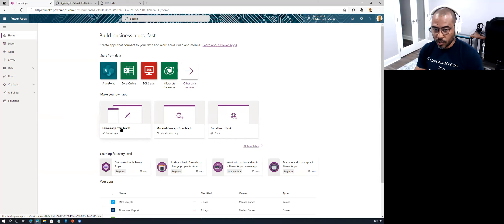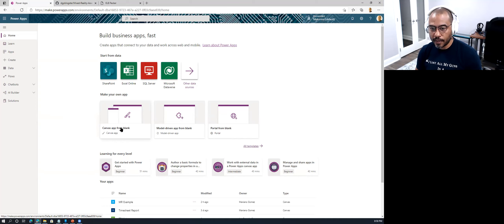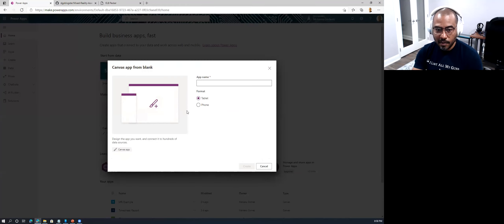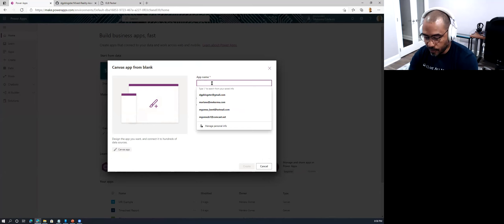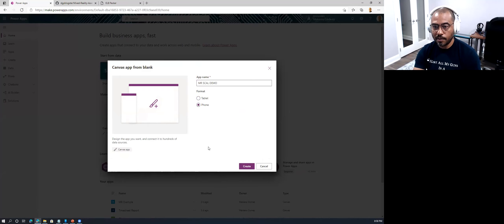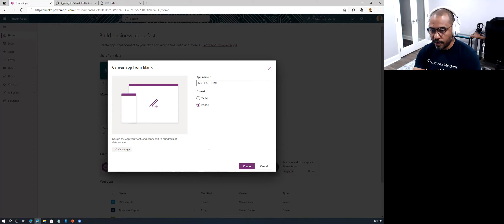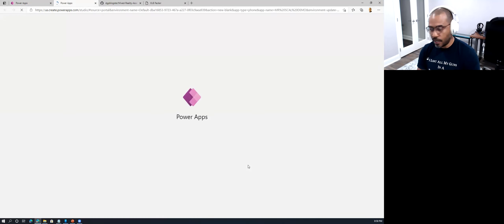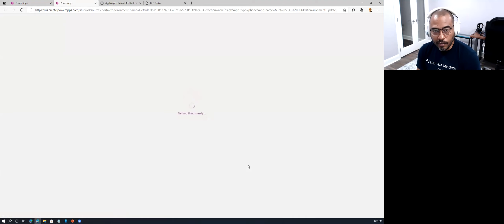I'm going to choose a canvas app and give this app a name — 'MR So-Called Demo.' I'll choose a phone form factor, though you could create a tablet-factor application if you prefer. For simplicity, I'm using my phone since that's what I have available for the demo today. We'll let the Power Apps studio load and then go from there.